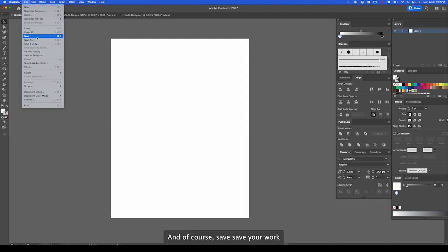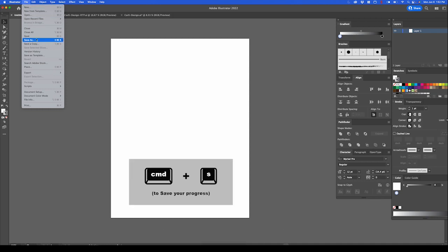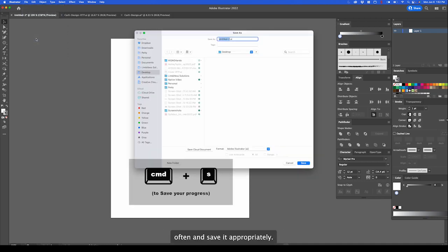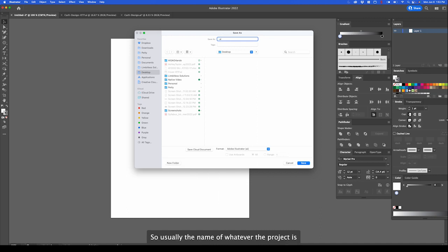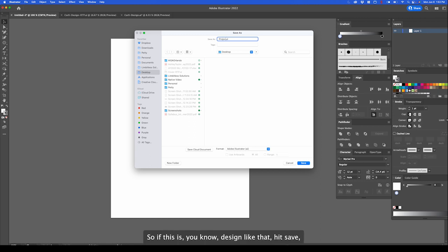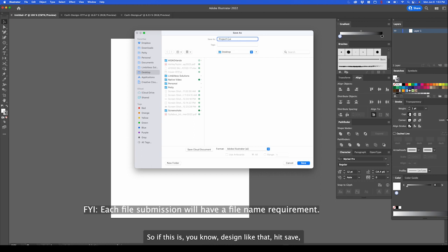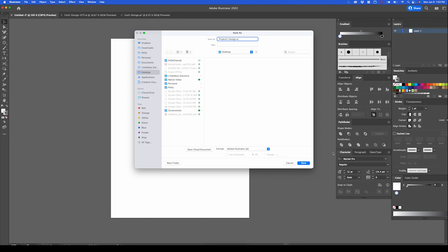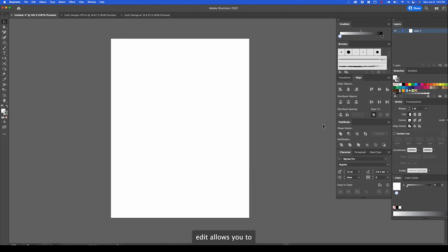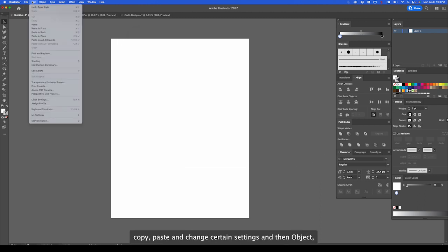Save your work often and save it appropriately. Usually the name of whatever the project is and the state. So if this is, you know, design like that, hit save. Edit allows you to copy, paste and change certain settings. Object.